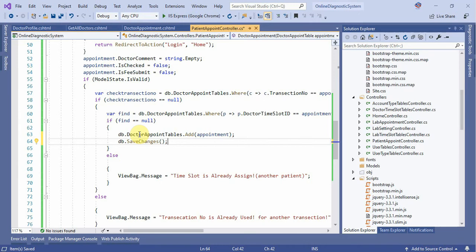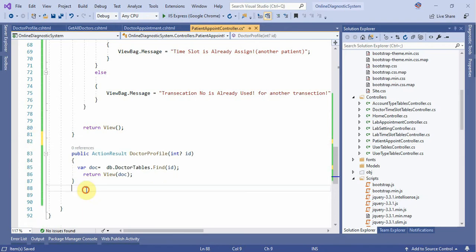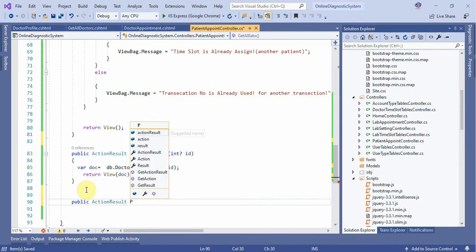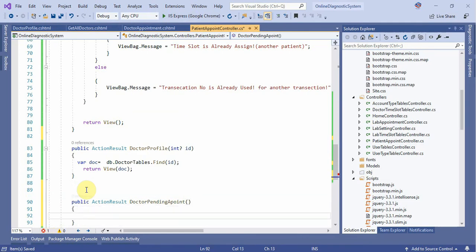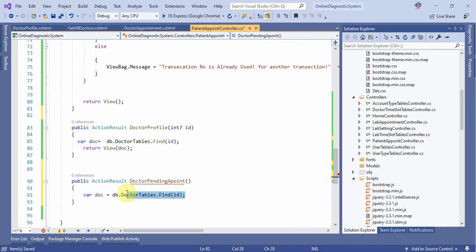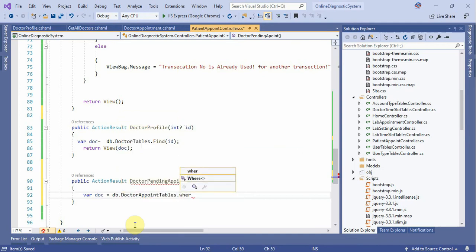If you are required to use the current appointment or pending appointment, then you can use the pending appointment. If you are not required to use the pending appointment, the doctor profile is already required — we will go to the public action results, also pending doctor pending appointments. db.do doctor appointment table dot where.